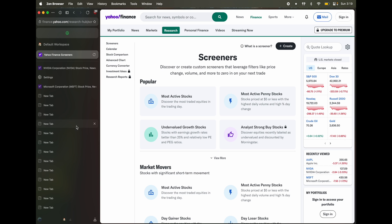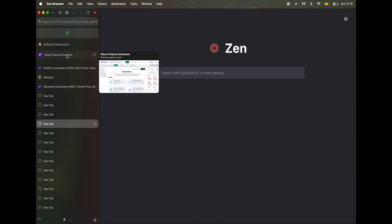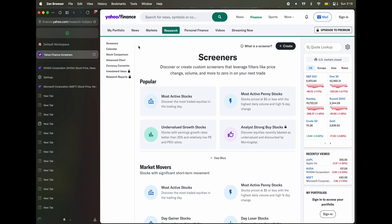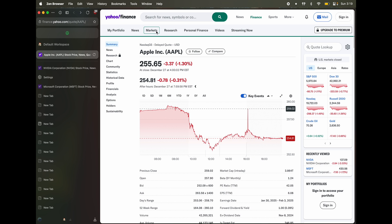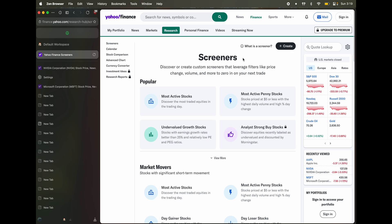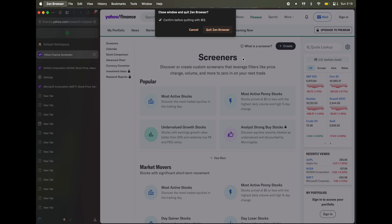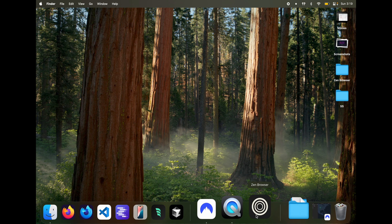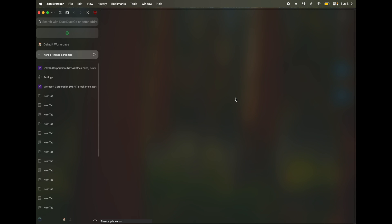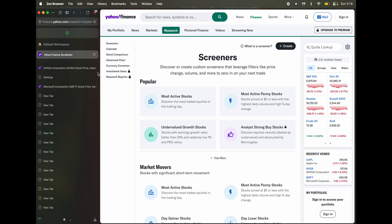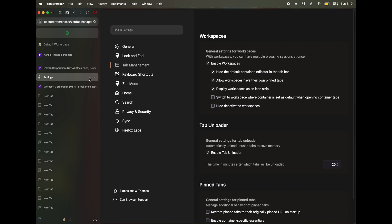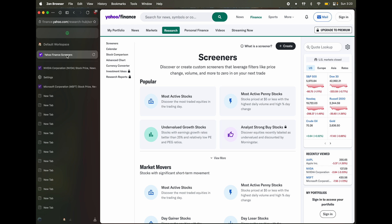So you go on with your day, like you forget, but you always want this to show that whatever it originally was. But since you already moved to some other link, and then you quit the browser, you open it again. Now if you see, this is somewhere else. So it doesn't display the Apple stock anymore. So go to settings, under tab management, click on this restore pin tabs to the original pinned URL.